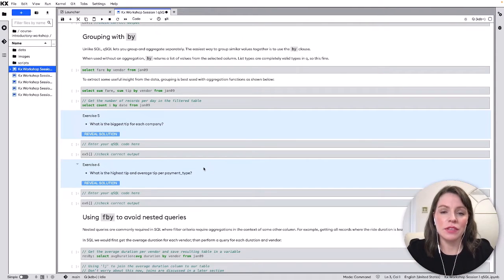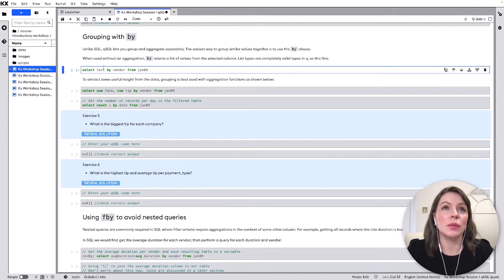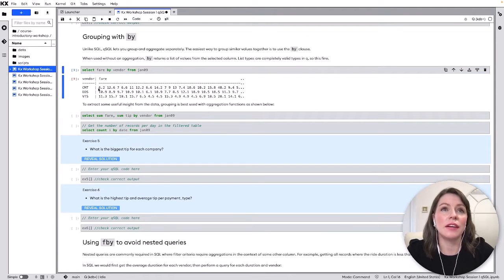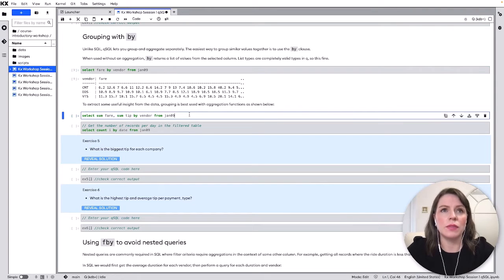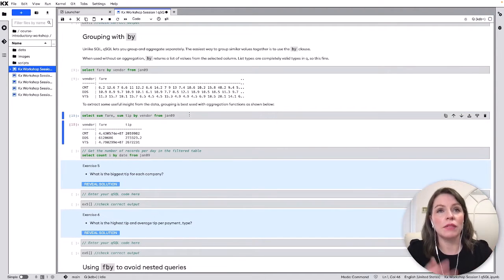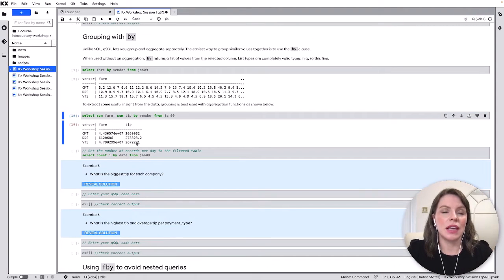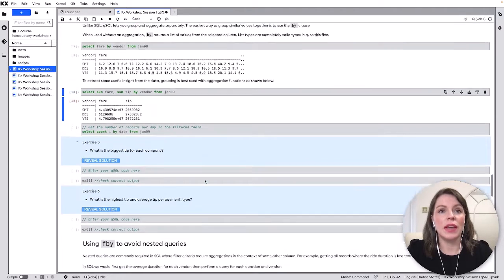So in the first example here we're actually able to run the by command here without actually doing any aggregation so if I run this one we'll see I've selected fair and it's coming out as a list of values and if I wanted to get somewhere inside into that I might run an aggregation like sum or average or count so rather than getting all the values I'm obviously getting the sum here.